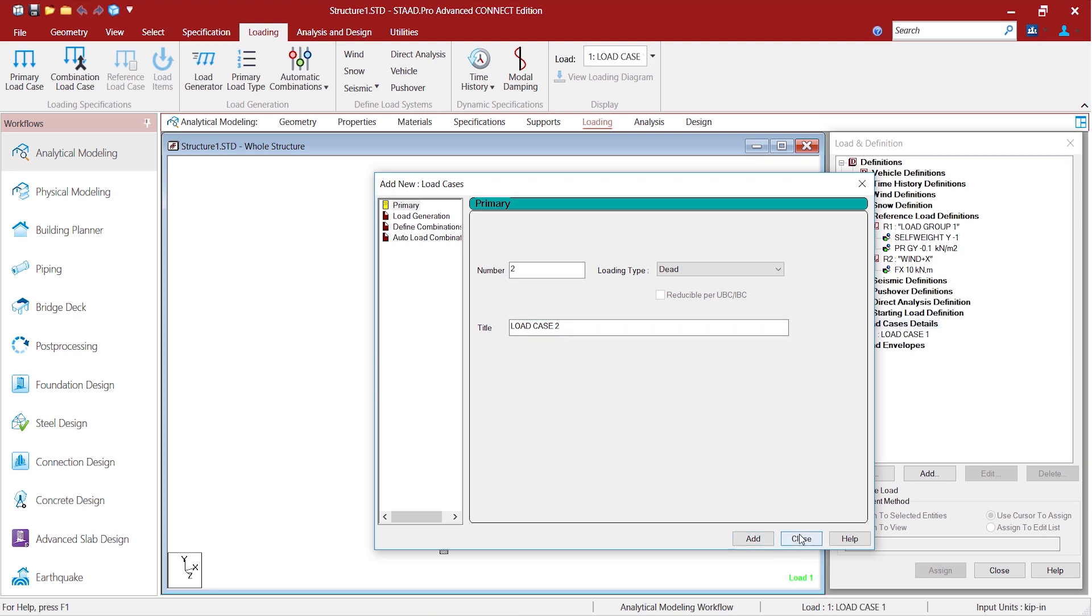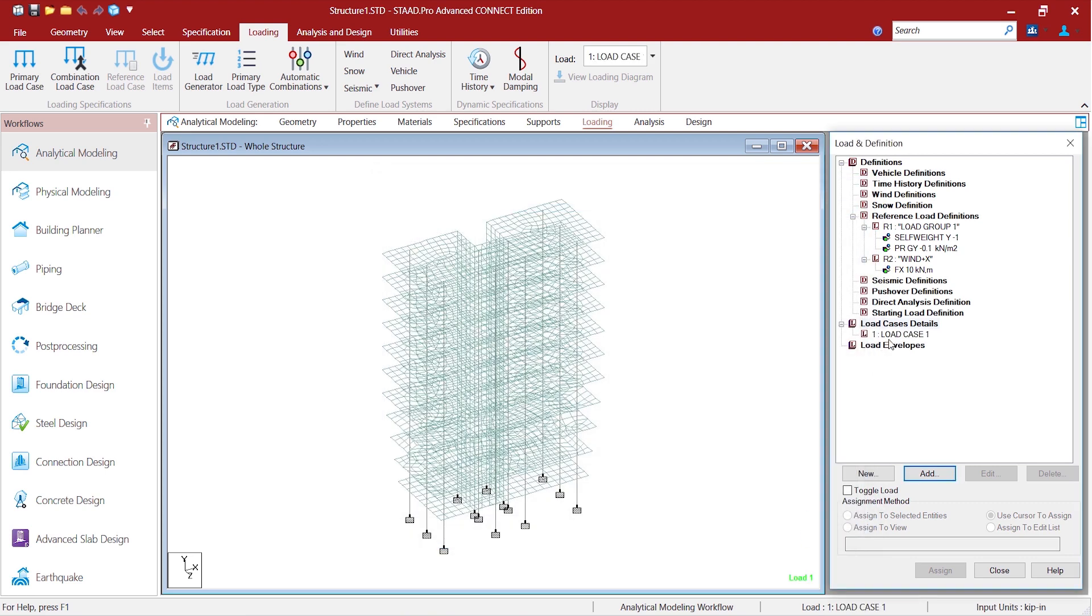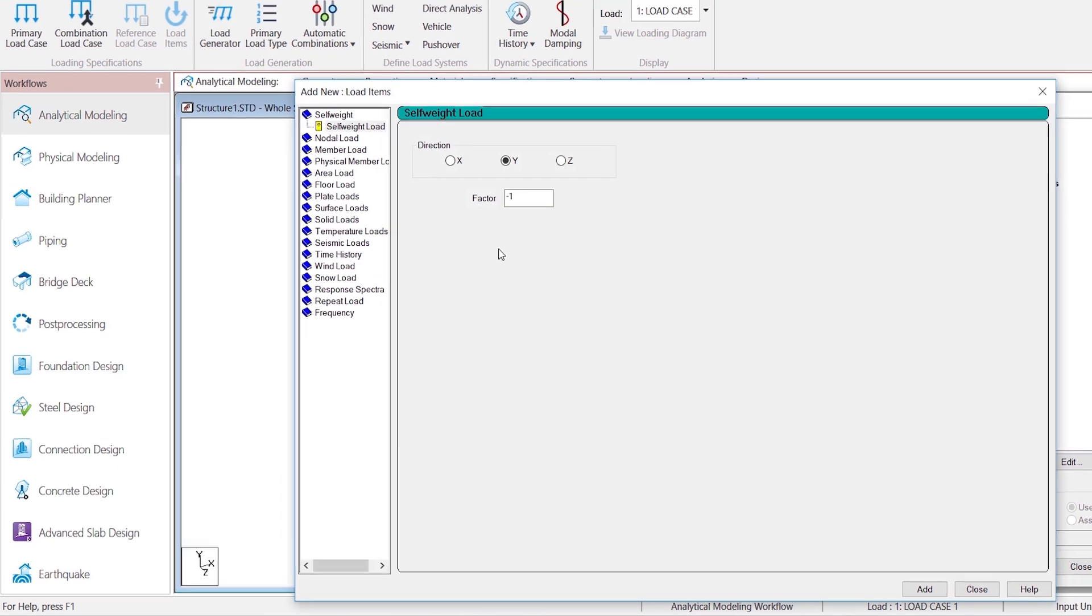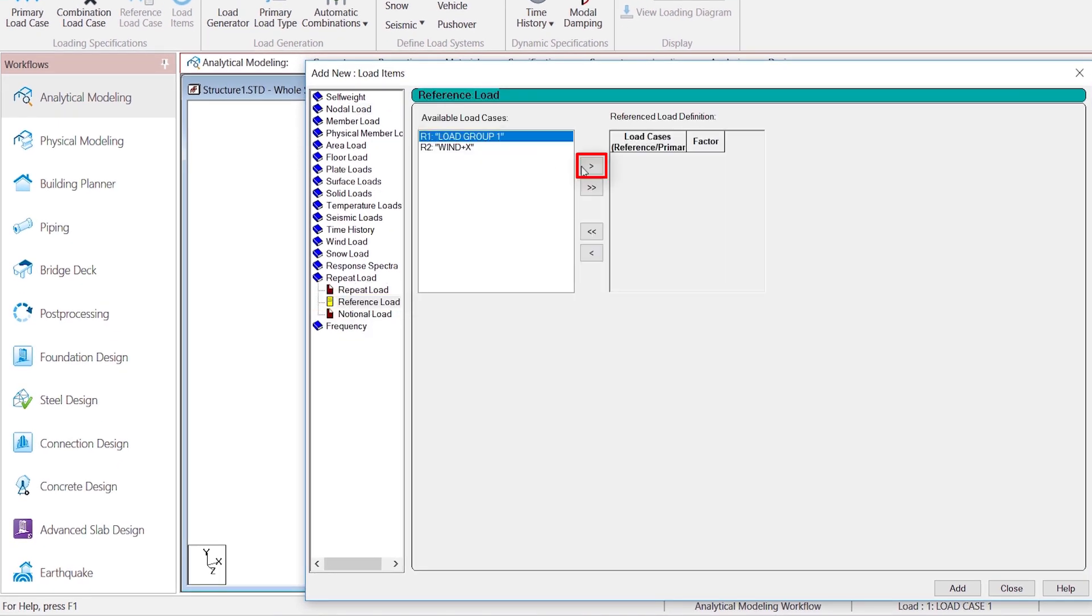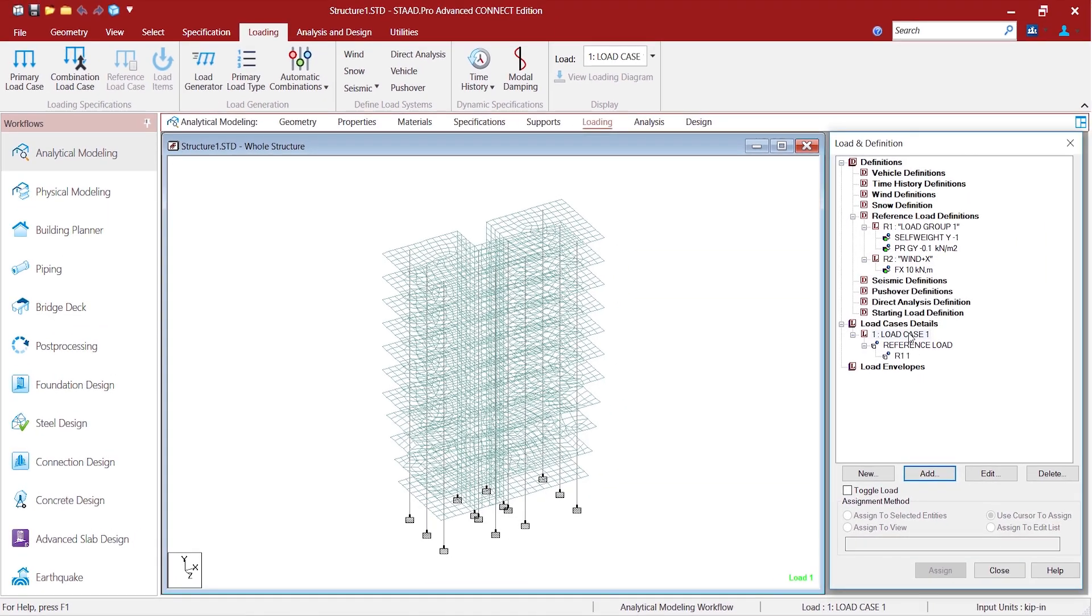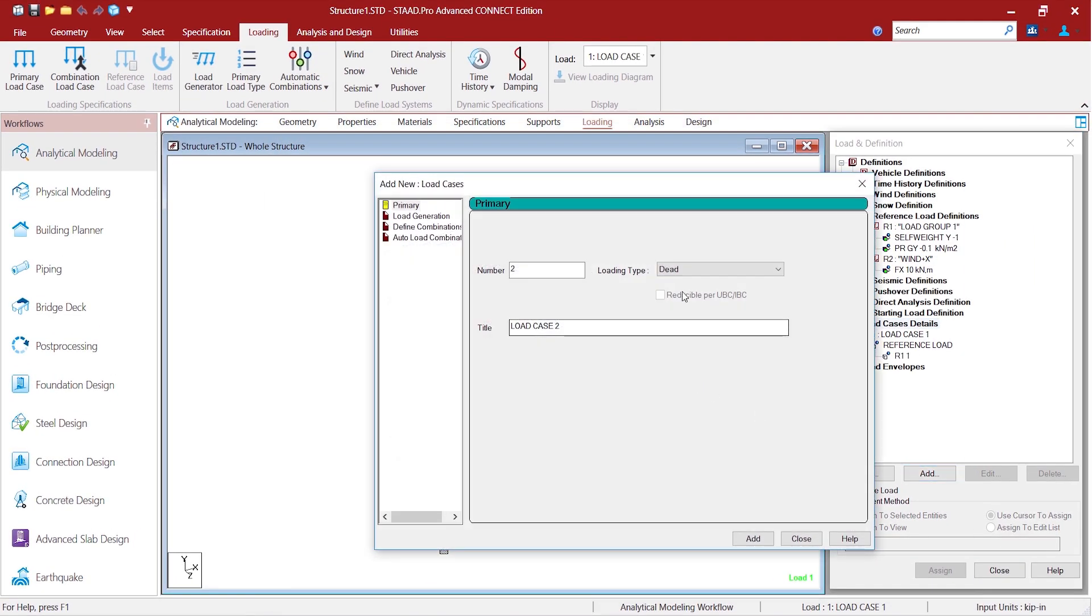Now we can create load cases in the analytical modeling environment. And in the load case one we go for referring the load group one that we created.